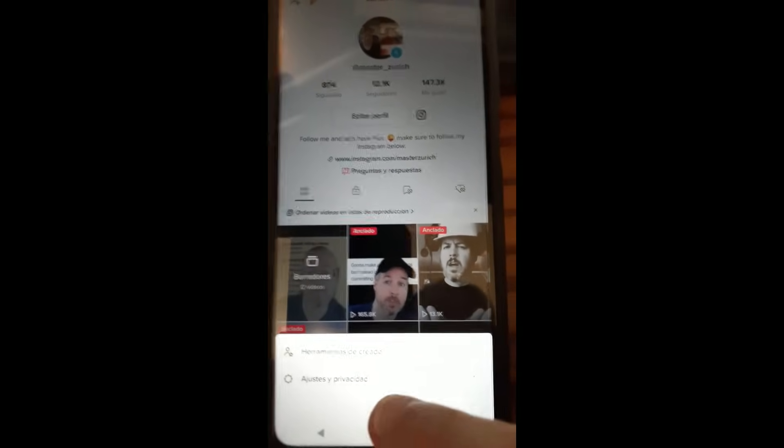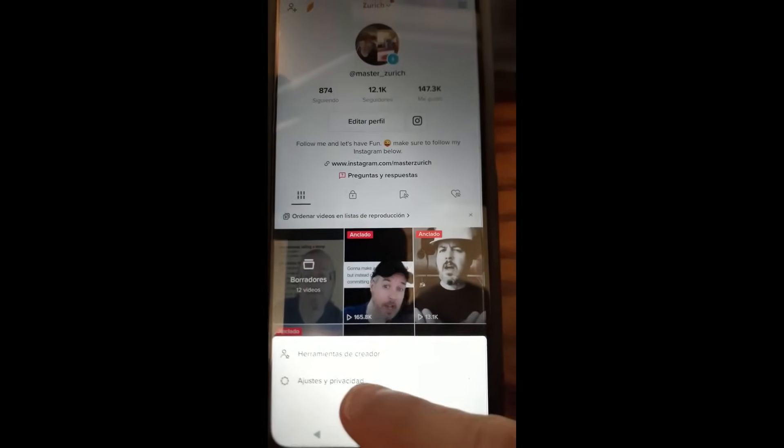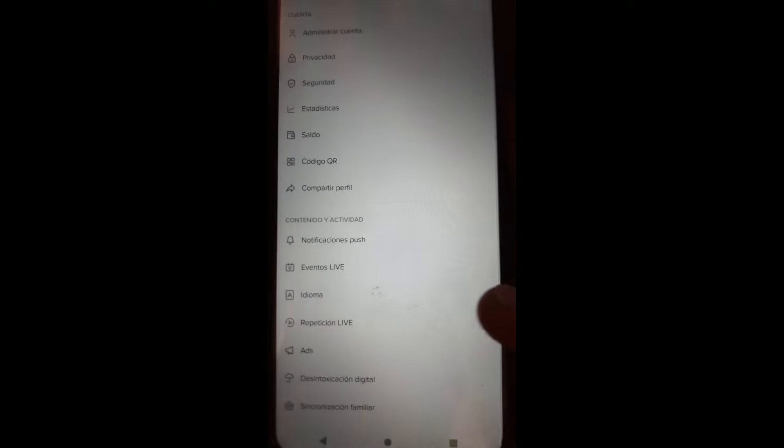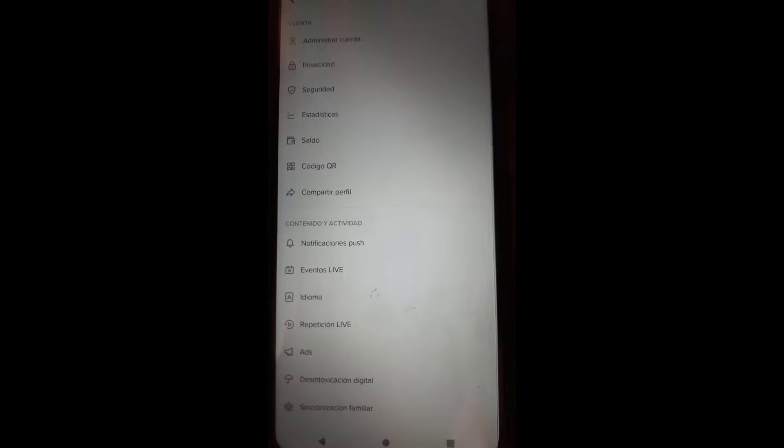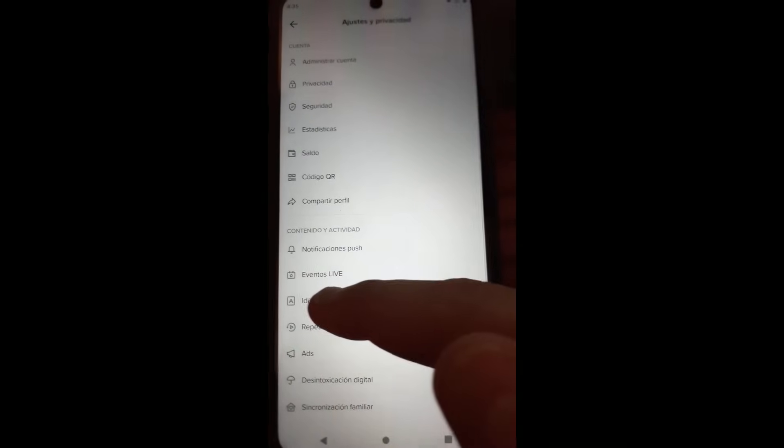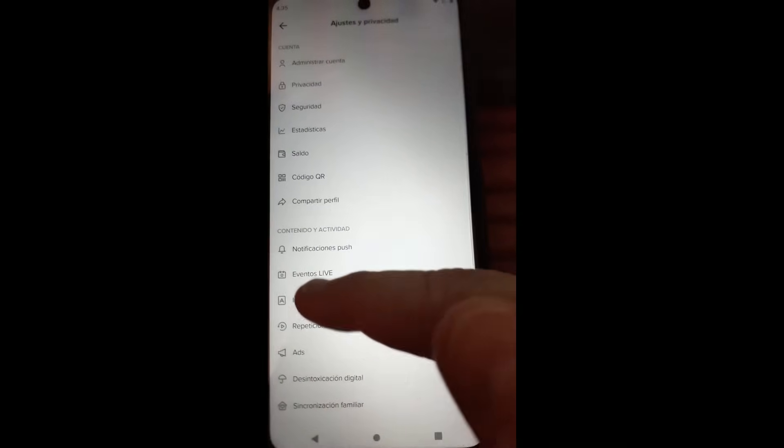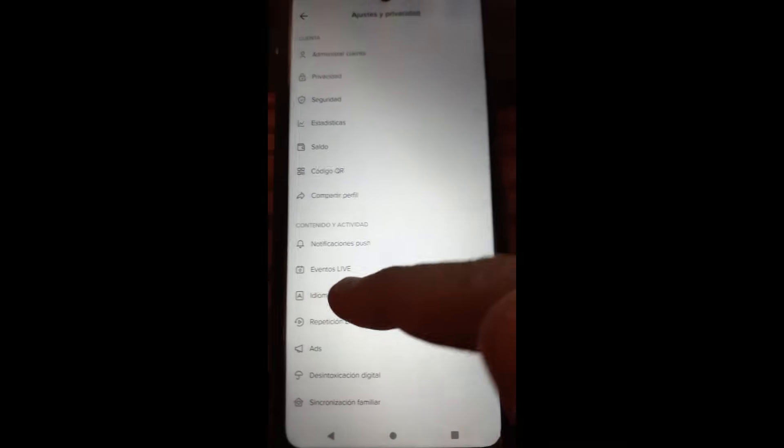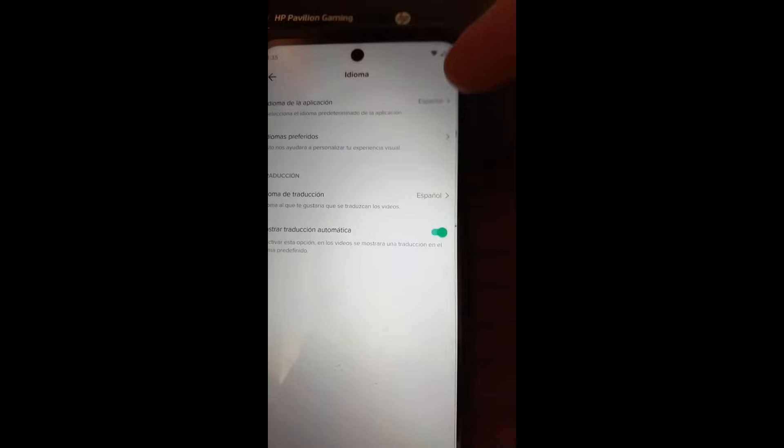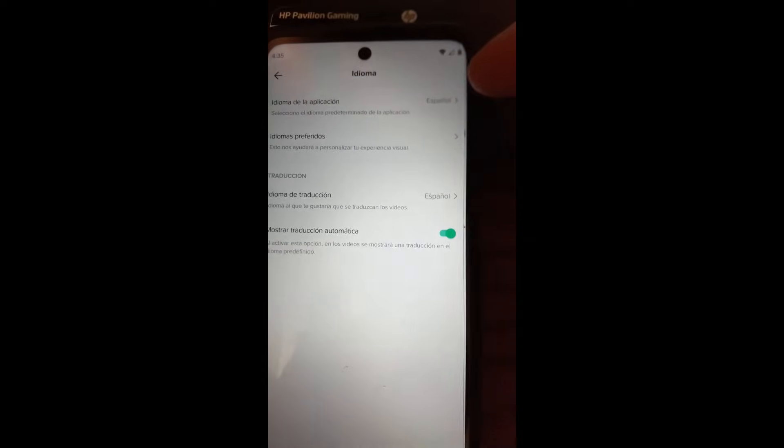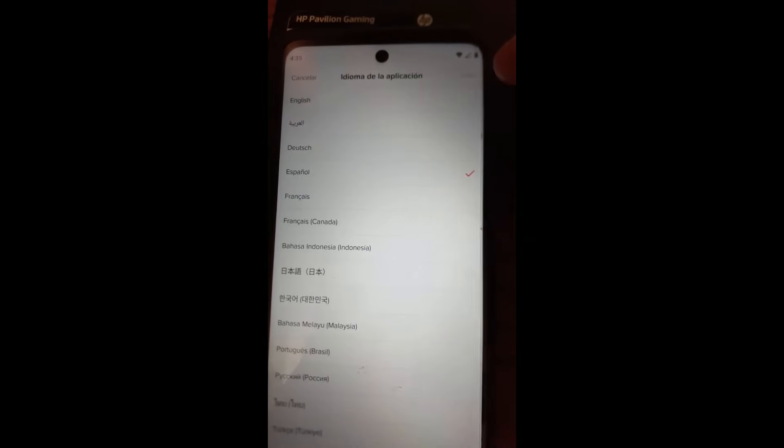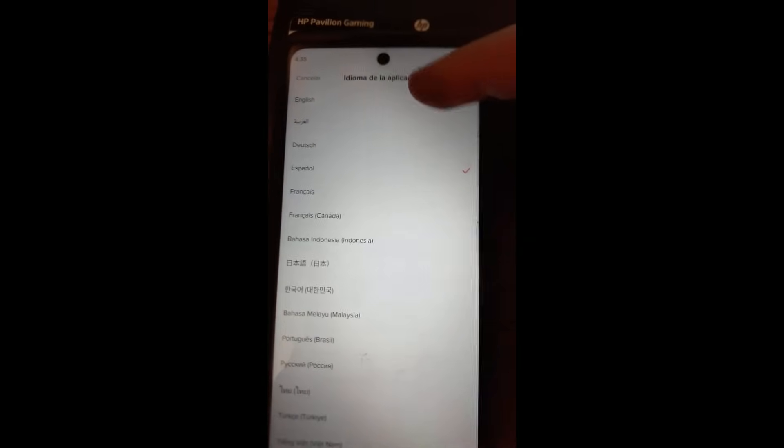And then you're going to go down to language, which is right here. Just look for the A with the square on it if you ever mess it up. That's what you're looking for. And then you're going to see where it says Español, we're going to tap on that. And then you're going to go back to English because that's the language I speak.